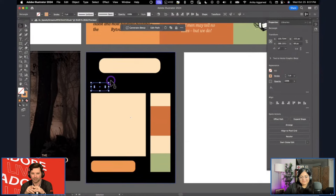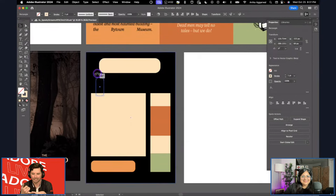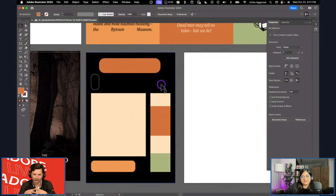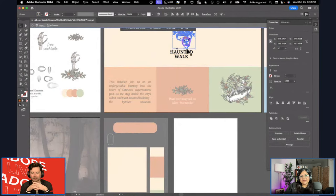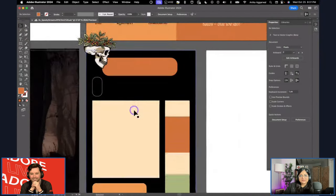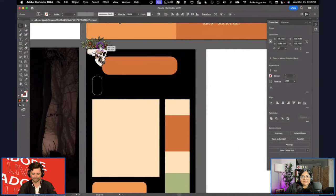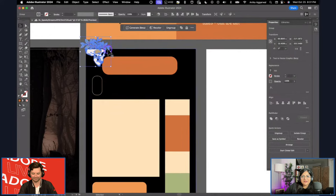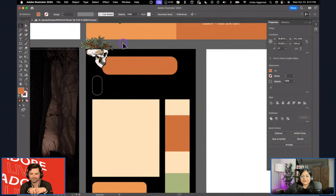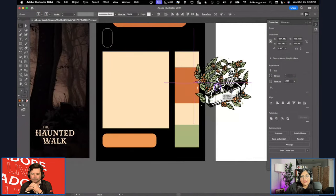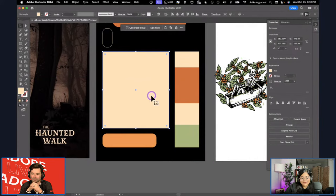You move around a lot between apps — InDesign, Illustrator, Photoshop, Adobe Express. Excluding the live streams, which app are you spending the most time in? I still spend most of my time in Illustrator because that's the kind of work I do. Second would be Express, depending on use case. I also do motion design, so that brings in Premiere Pro and After Effects.